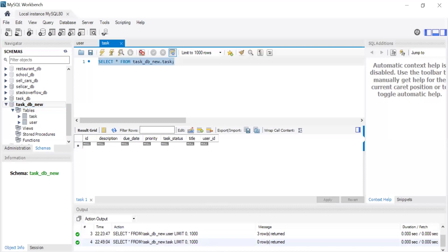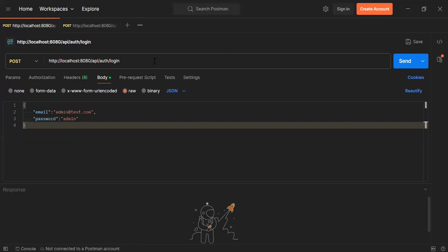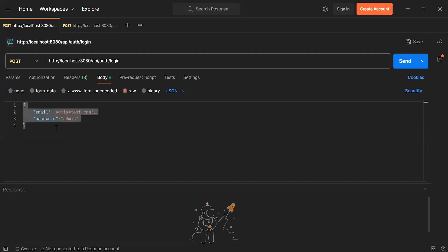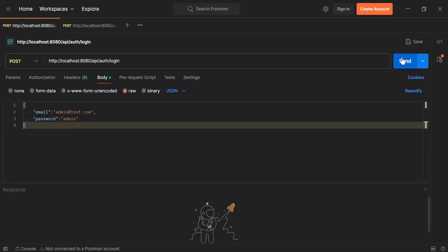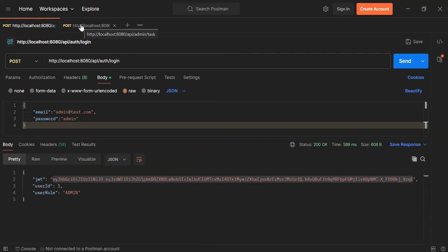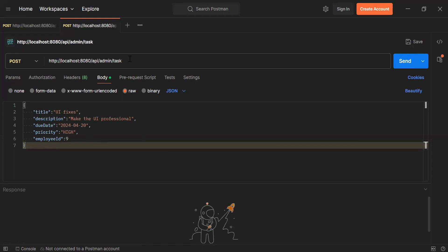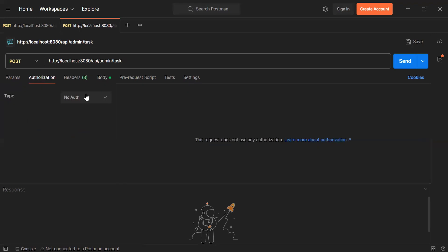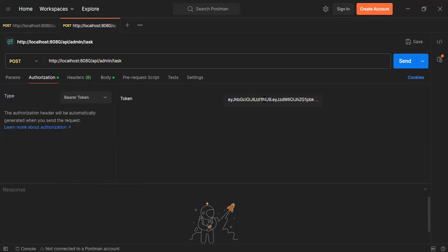Let's go to Postman and test the API. You can see the URL of the login API is slash API slash auth slash login with a POST mapping. The request payload has the admin credentials. Let's click send and copy the token. Now let's go to the second tab — the URL for the create task endpoint is slash API slash admin slash task, also a POST mapping. The request payload includes title, description, due date, priority, and employee ID. Let's go to the Authorization tab, select Bearer Token from the dropdown, and add the admin login token.